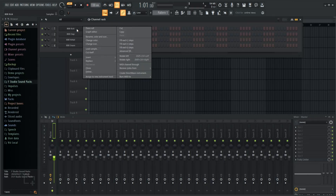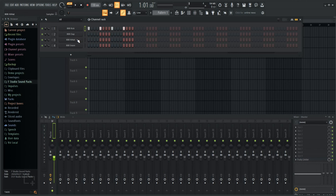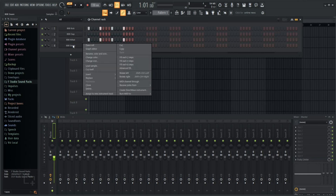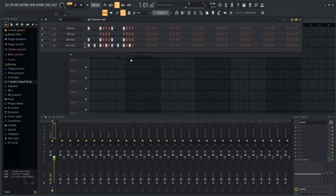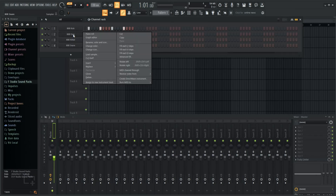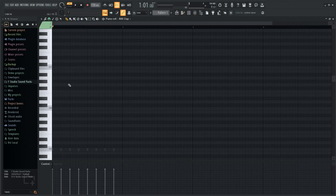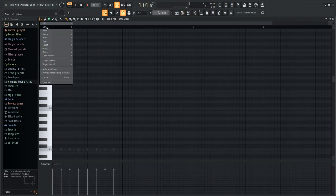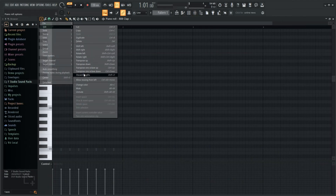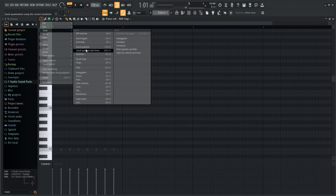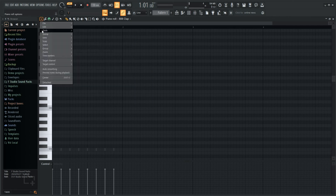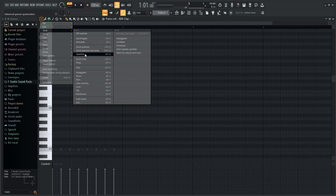FL Studio is going to be the beatmaker's dream. The channel rack or step sequencer makes programming drums and making loops super simple — you can make whole songs in just the channel rack. The layout is completely different from most DAWs, and that may be off-putting for some users. FL Studio makes use of windows for everything from the mixer to the channel rack to the piano roll, which can get messy but also allows for a ton of freedom in how you set up your layout.